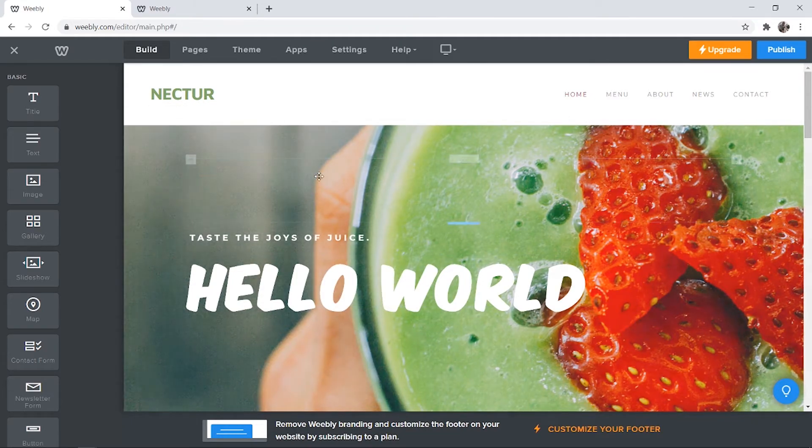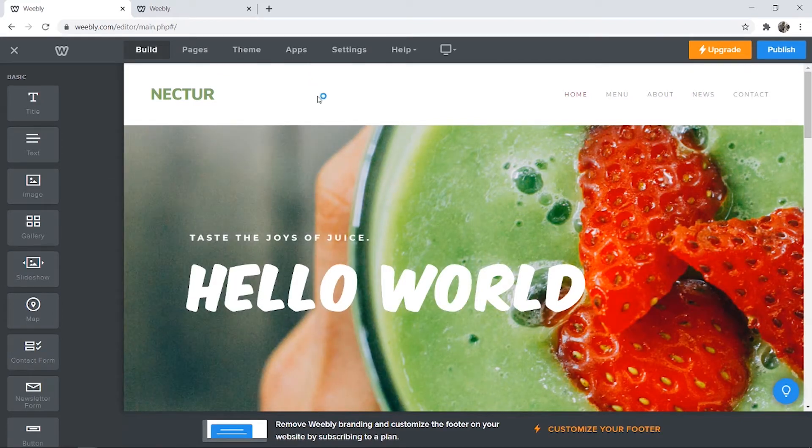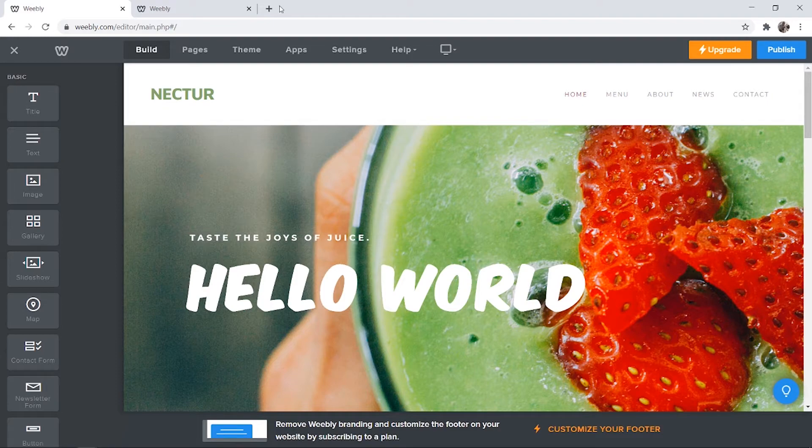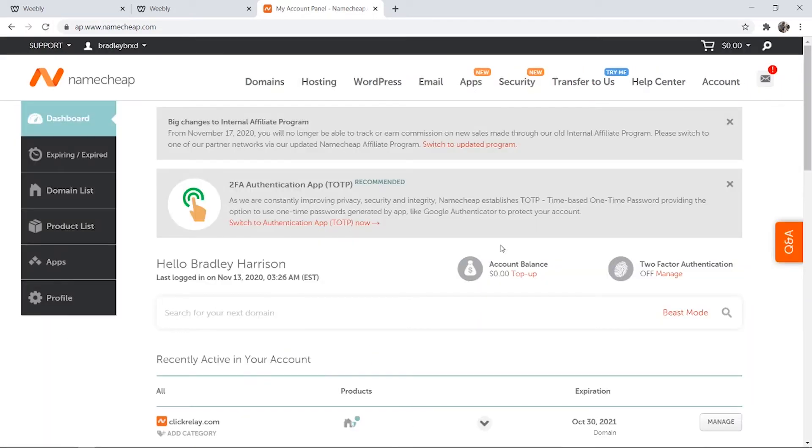So the first thing you need to do is you need to go to your domain. Maybe you've brought a domain through Namecheap, GoDaddy or any other domain providers, just go to their website and find your domain. I'm going to open a new tab here and I'm going to go to Namecheap and log in to my account.